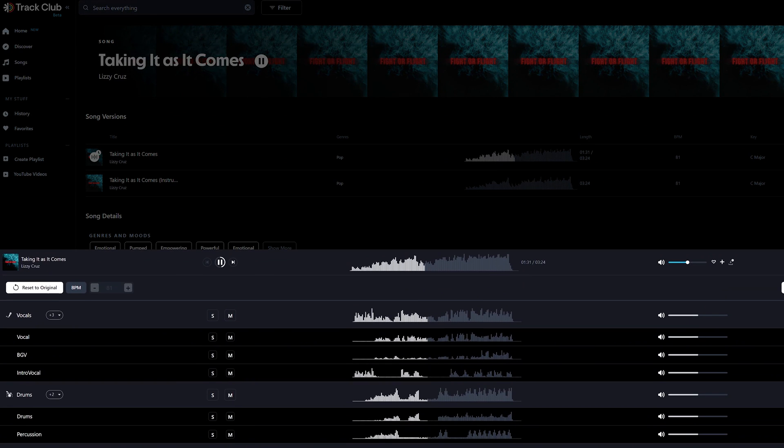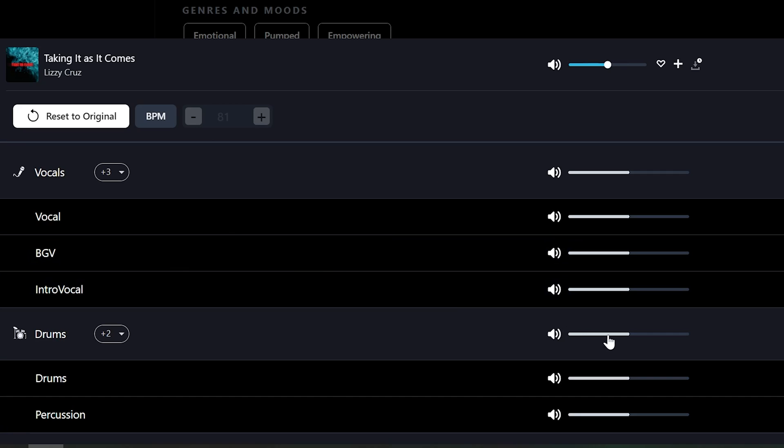...called MixLab that enables you to remix any song in their library, removing instruments, changing the volume, enabling you to get the exact sound that you need for your video. It's revolutionary. You can check out Track Club at the link in the video description.